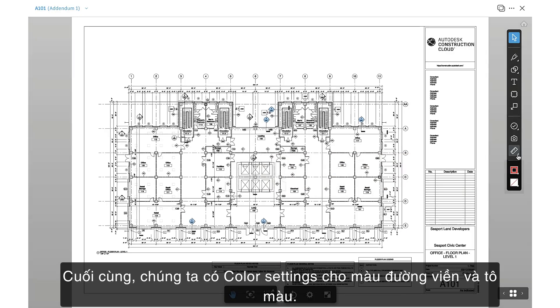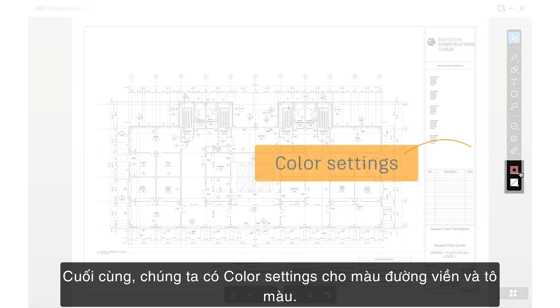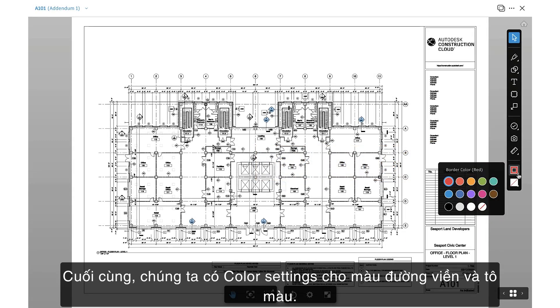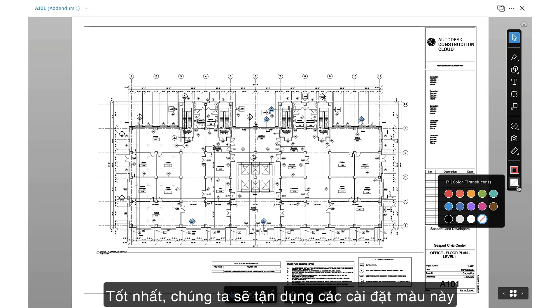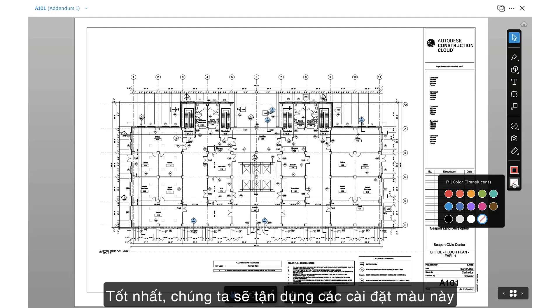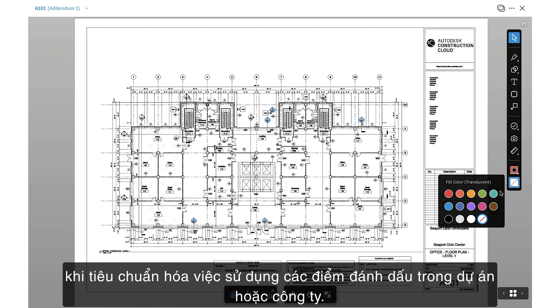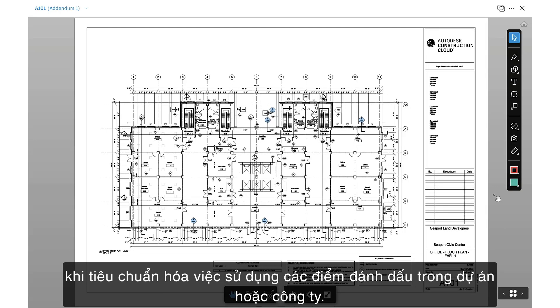Finally, we have the Color settings for border colors and fill colors. Ideally, we'll leverage these color settings when standardizing the use of markups across our project or company.